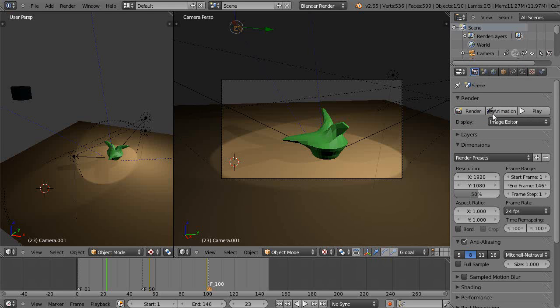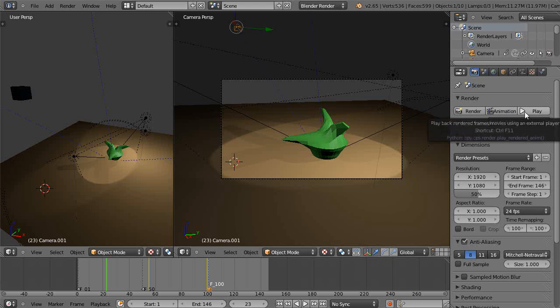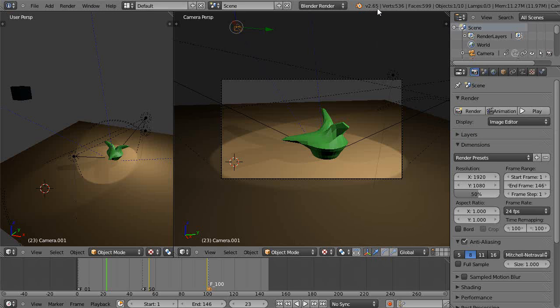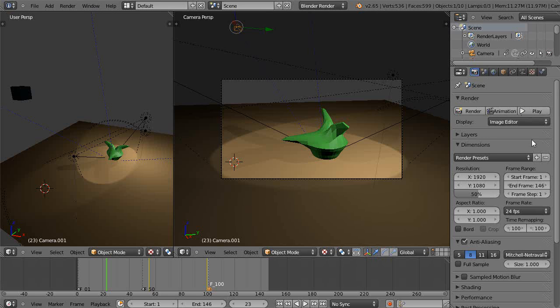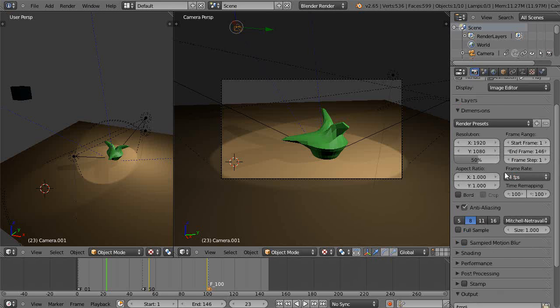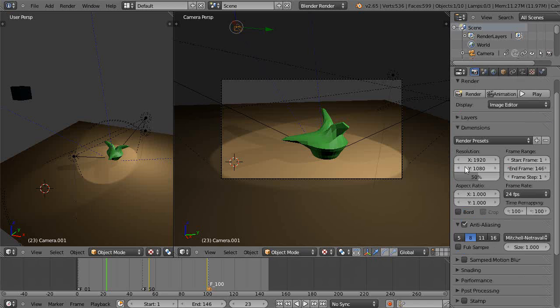And if your menu doesn't look like this with this play button, it's because I'm using 2.65a. So it's a fairly recent version. It is the most recent version actually. But even as recent as 2.63a, that play button did not exist there. So these change every once in a while. So I'm going to render this out as a 1280 by 720 image.